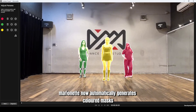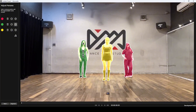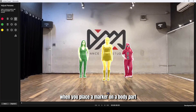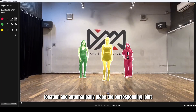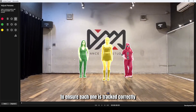Marionette now automatically generates colored masks. If you notice a silhouette is broken or unclear, you can refine it. Select the performer's color and use the Add Points tool. When you place a marker on a body part, Marionette's AI will recognize its location and automatically place the corresponding joint.